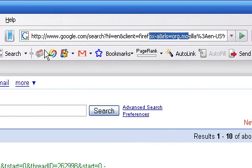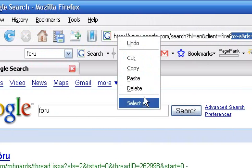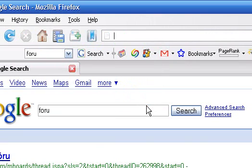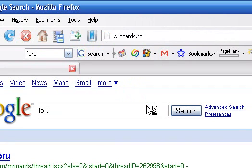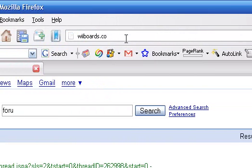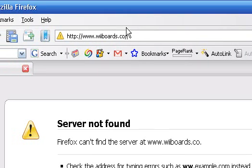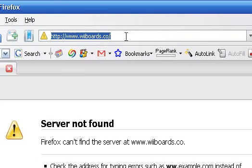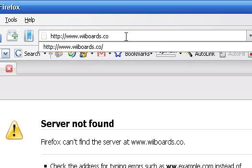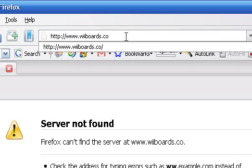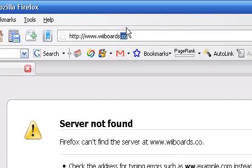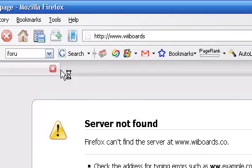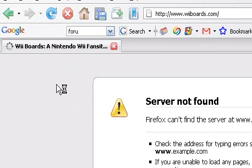I'll go to Wiiboards — yes, I'm a moderator there so they won't get mad at me. Wiiboards.com. Oh, by the way, this is a really cool site. If you like the Wii, you will love this site. Mozilla has the cool feature where you don't have to type .com — I love it.